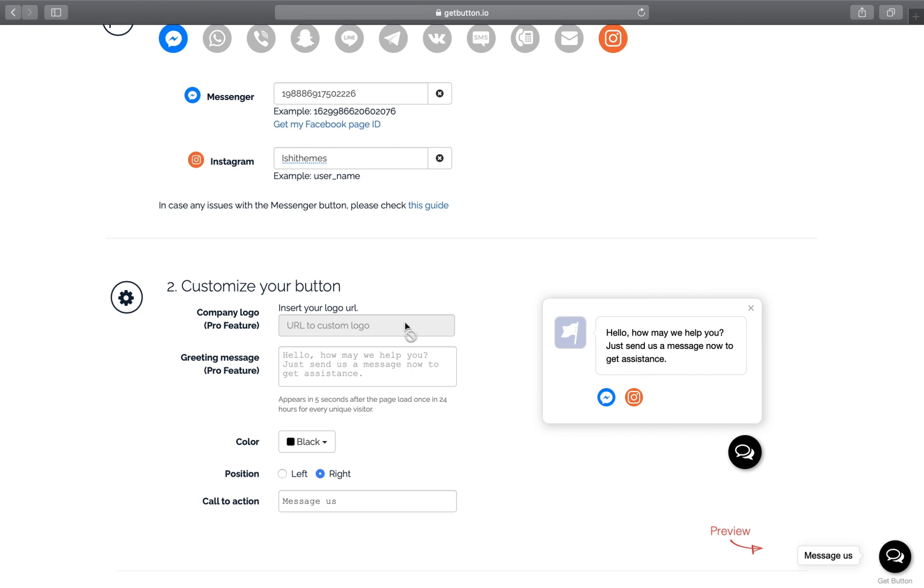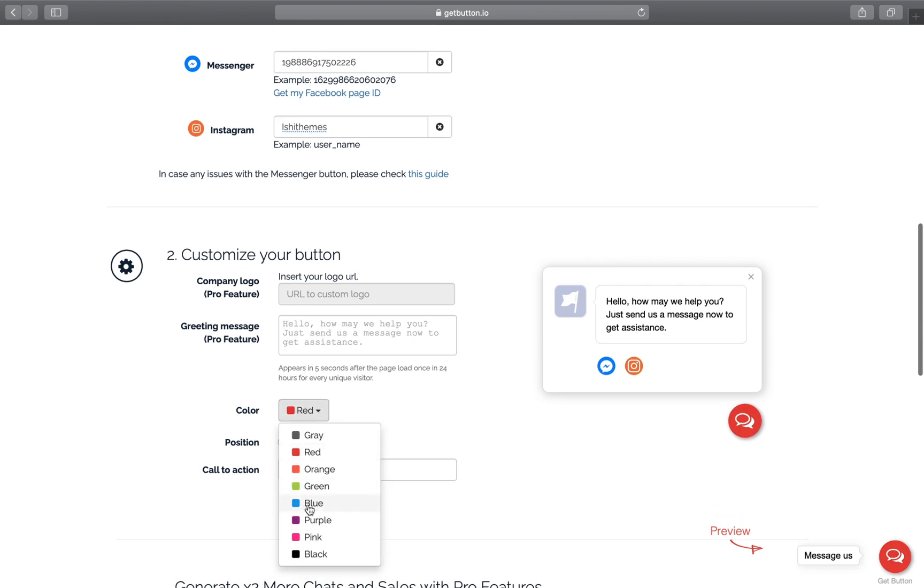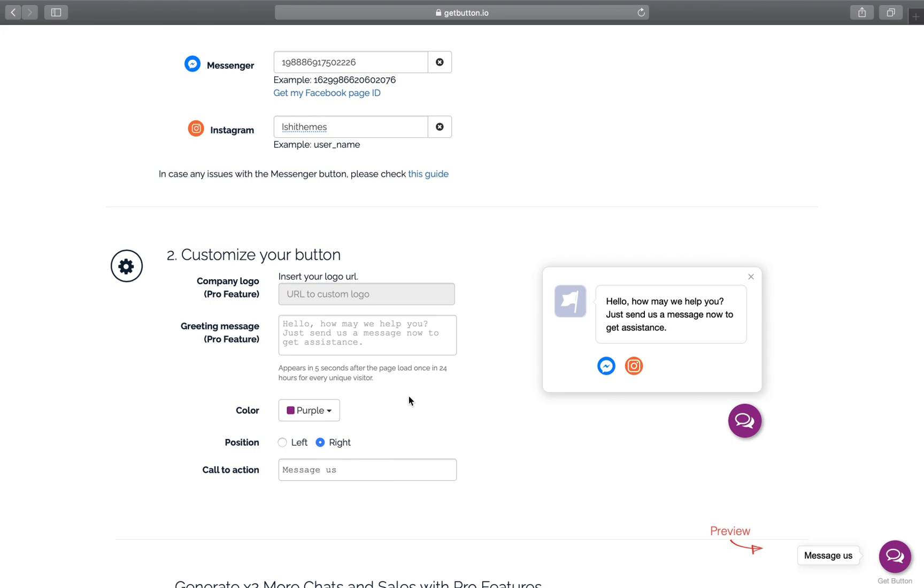You can change the color of the button as well. You can choose the basic theme color of your website. Suppose I'd like to use purple for my website, so I'll choose purple. And this is the position of the button that you want to place - you can choose left or right.